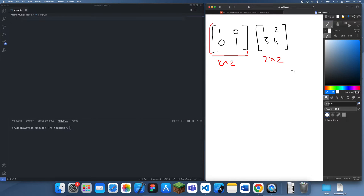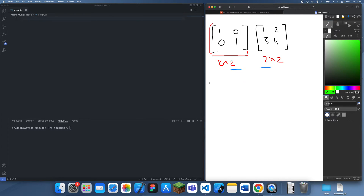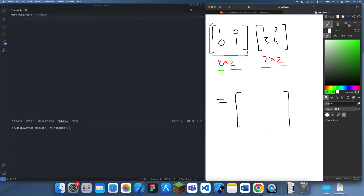The first thing we need to check is whether these matrices are compatible. To do that we look at the dimensions, and if the two inside numbers match — so if the width of the first matrix is equivalent to the height of the second matrix — then they are compatible and we can multiply them. Once we've done that we look at the outside two numbers to find the dimensions of the result matrix. So the dimensions of this result are going to be 2x2.